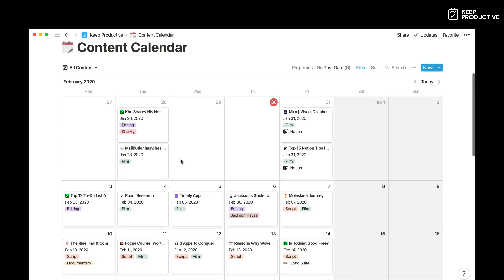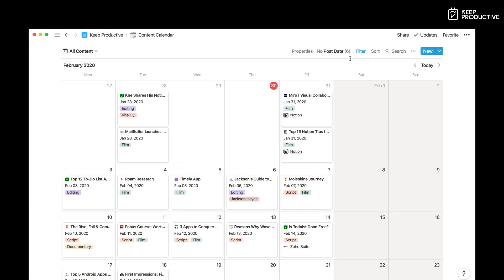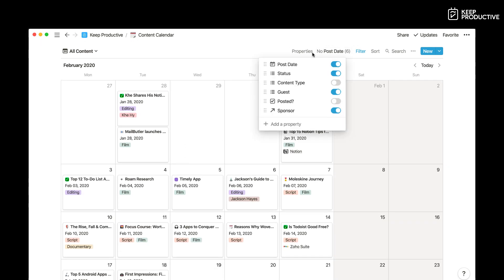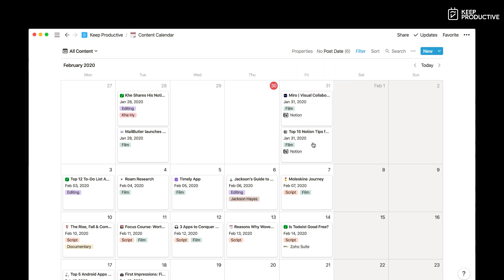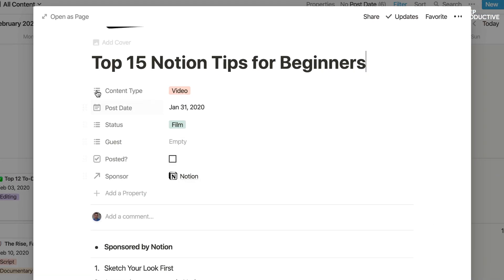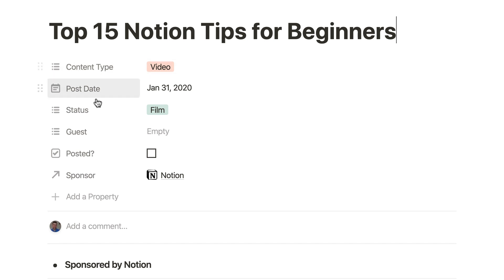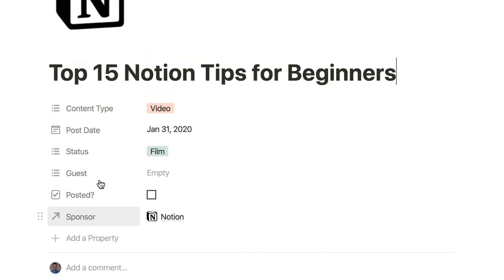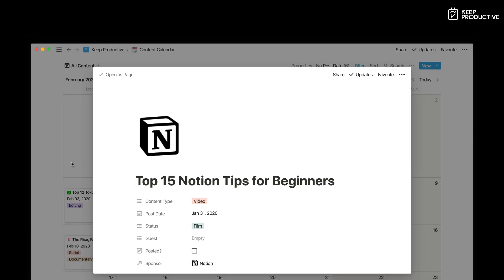So tip number nine, you can create all your properties first when you're building a database inside of Notion. The best thing to do is create your properties first because if you add properties later it might become a little bit confusing. So make sure you set up all those properties that you need. Here's one for our content calendar. Make sure you set them up before so it just saves you a whole bunch of time later on.